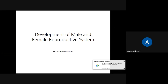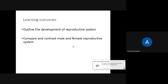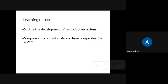Good morning everyone. Today we will be seeing the development of the male and the female reproductive system. These are the learning outcomes for today's session — we'll be comparing how the male and female reproductive system development occurs.